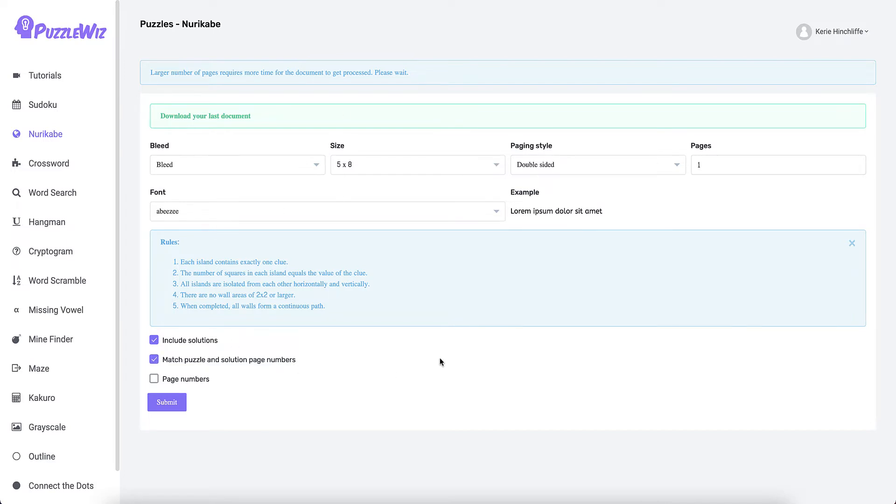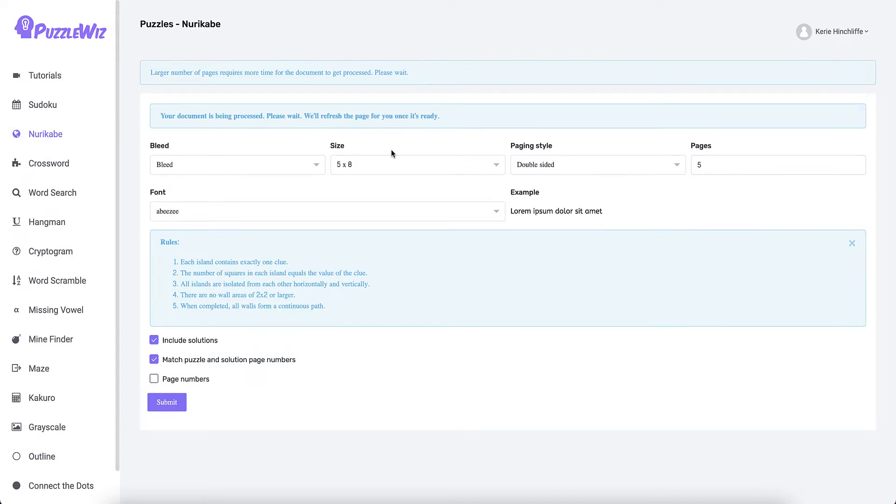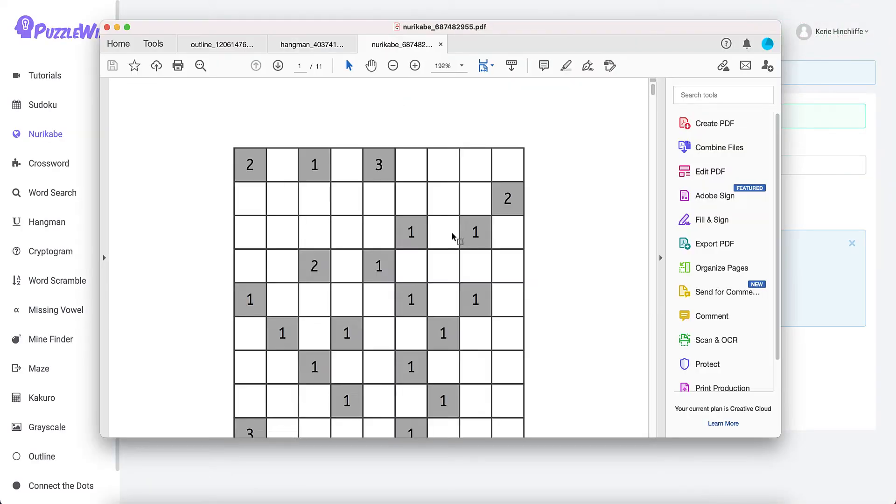You can include the solutions. If you're doing just this book all about these puzzles, I would say match puzzle and solution. But if you want to do a mix and match, I wouldn't do that at all. All you need to do is put how many puzzles you want and click submit, then it spits it out as a PDF.